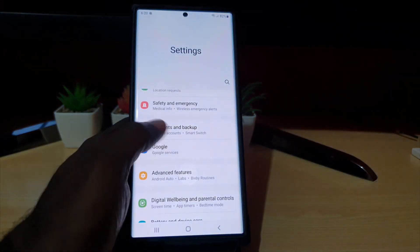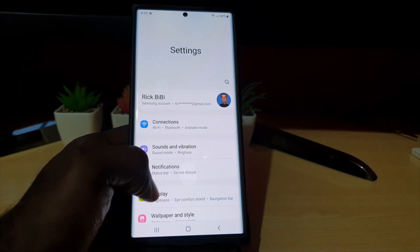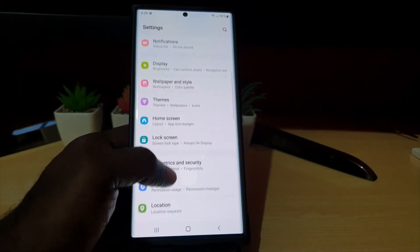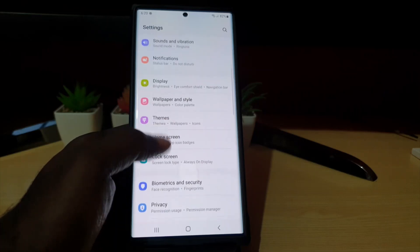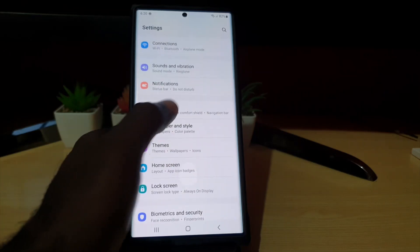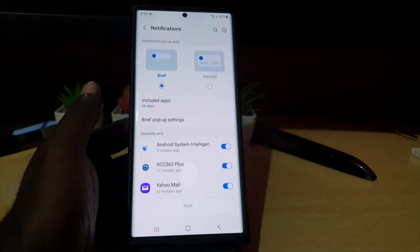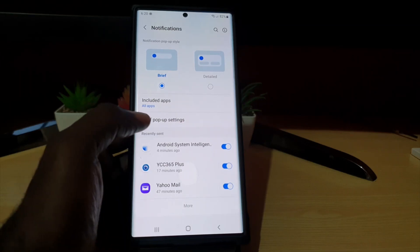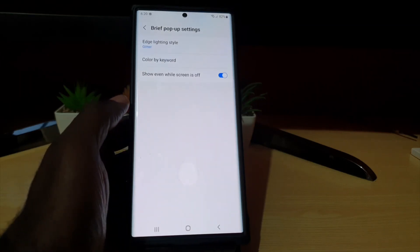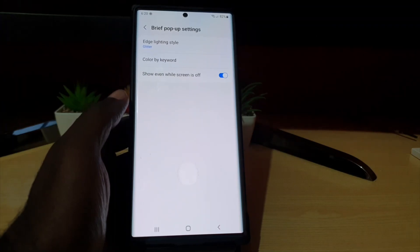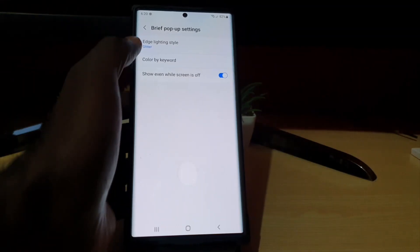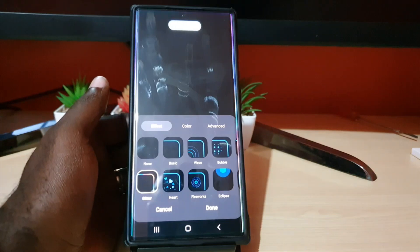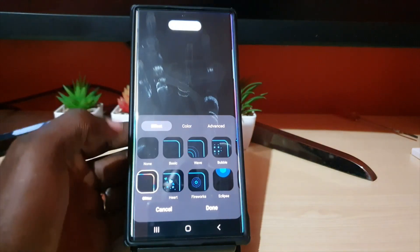Go to Settings, scroll down and look for Notifications. Once in Notifications, go to Brief Pop-up Settings, and from there go to Edge Lighting Style.